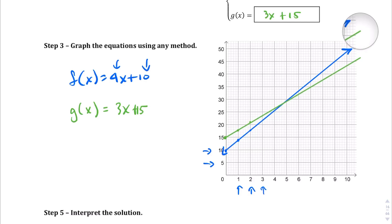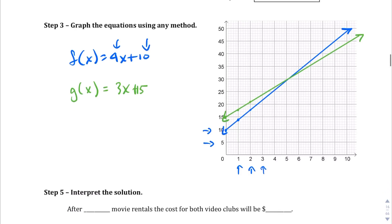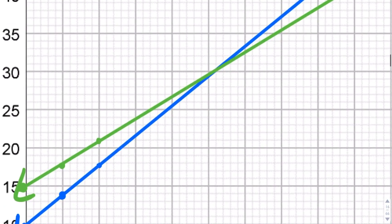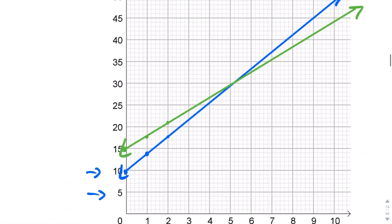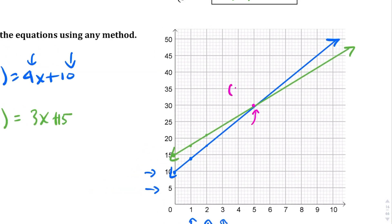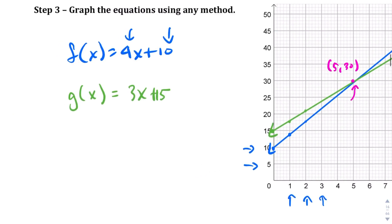Interpreting the solution: the two lines appear to intersect at the point 5 comma 30. The hand-drawn graph isn't perfectly exact, but we can verify by plugging the point (5, 30) into both equations.